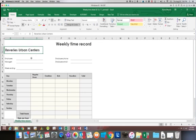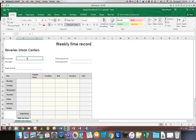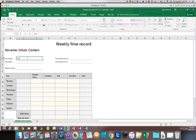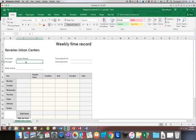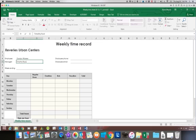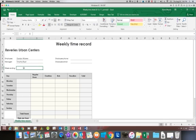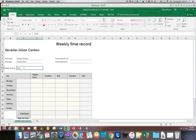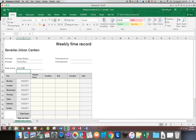Then on C4 we're going to type the individual's name. That's Gordon Warren. We'll go down and type the manager name of Timothy Root, the week ending date of 8-26-2017. Now notice when I typed in the week ending date, it automatically fills in each day of the week for me.